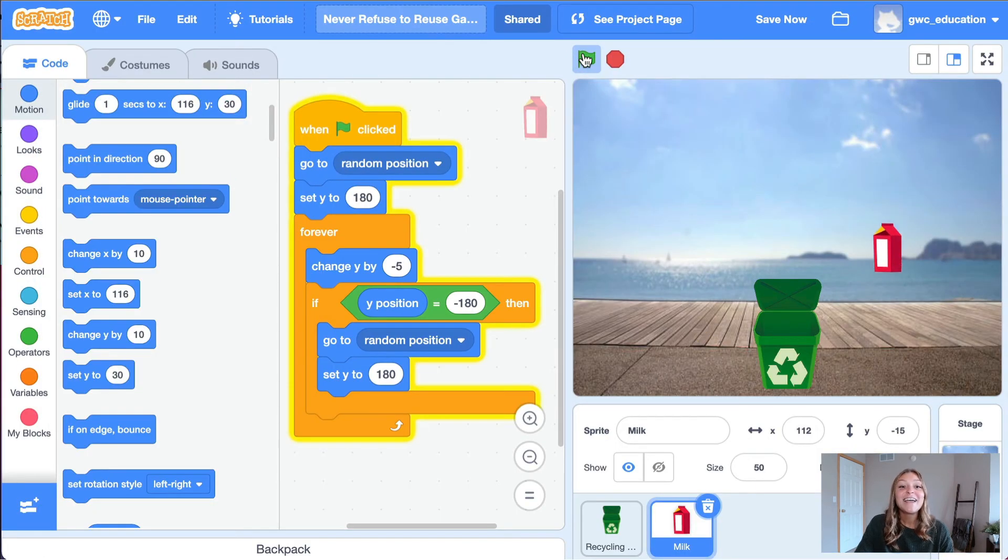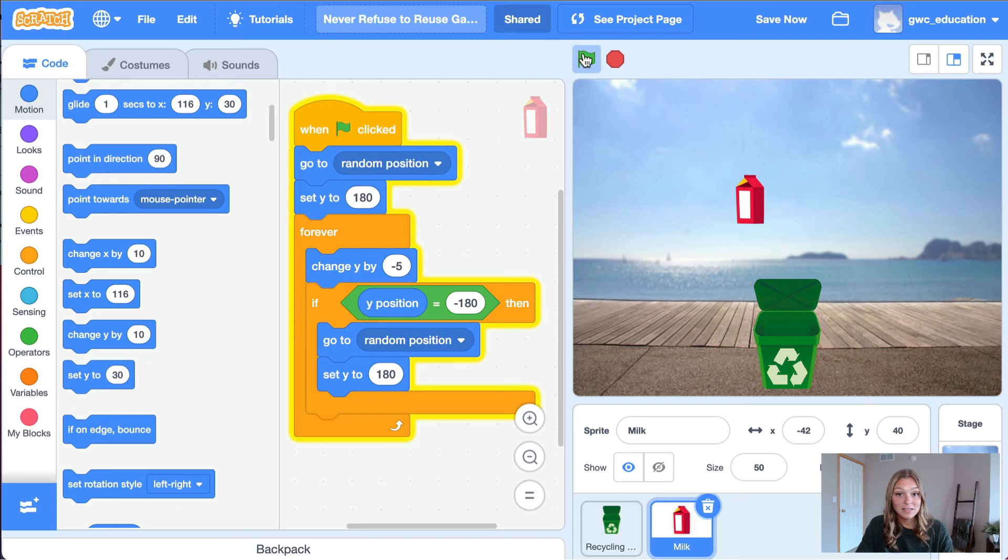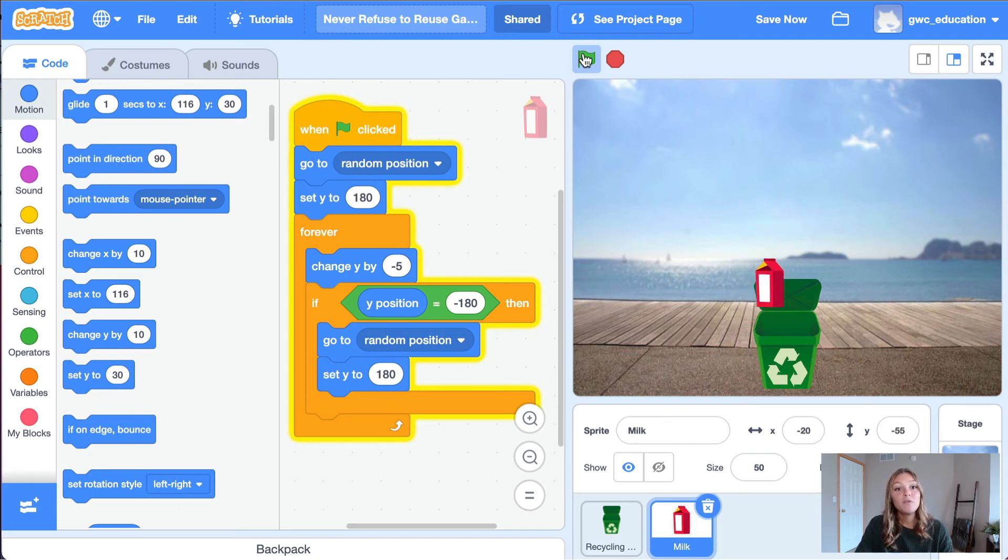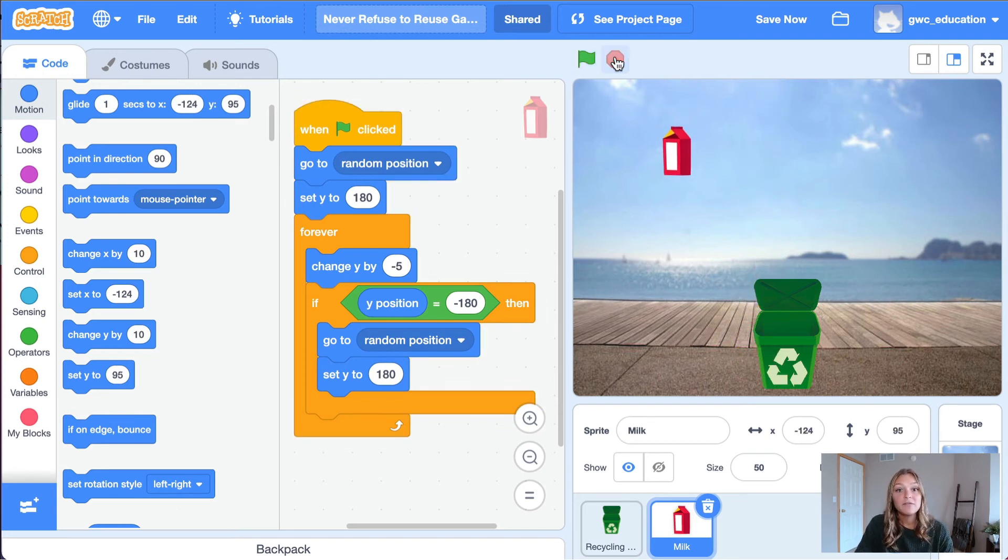Ta-da! Now your milk carton moves back to the top of the stage after it reaches the bottom. Before we move on to the next part, let's add in a few comments to our code.